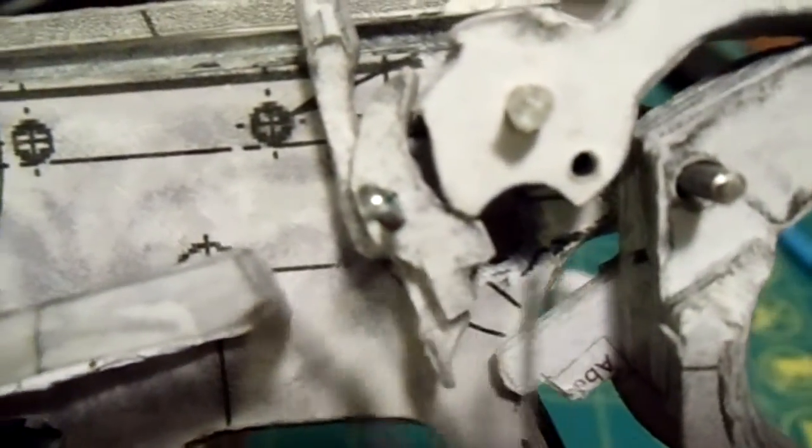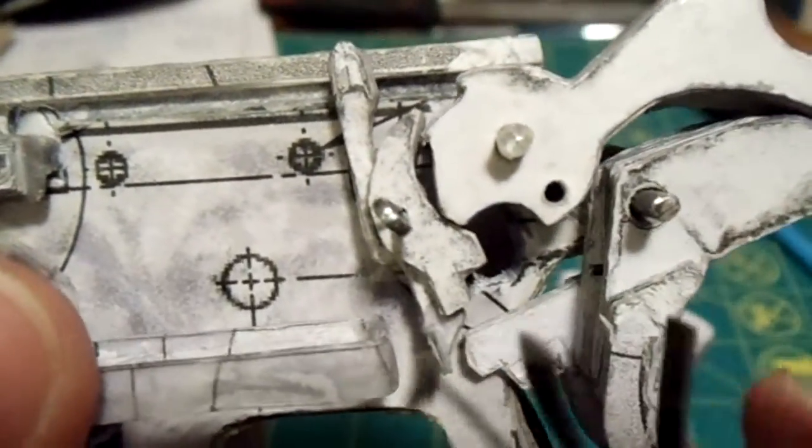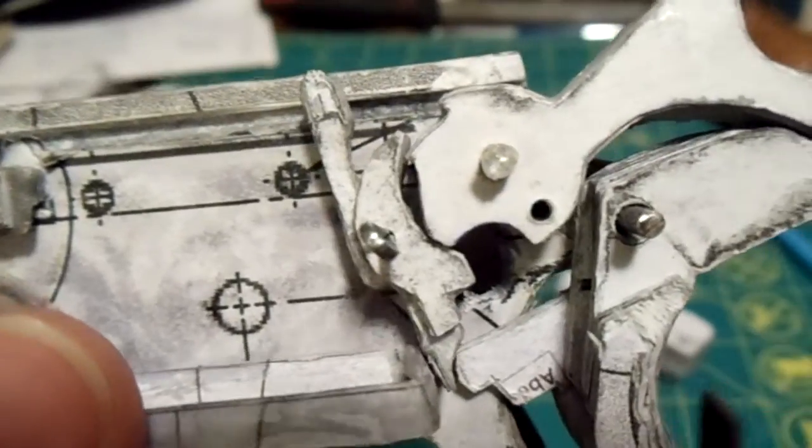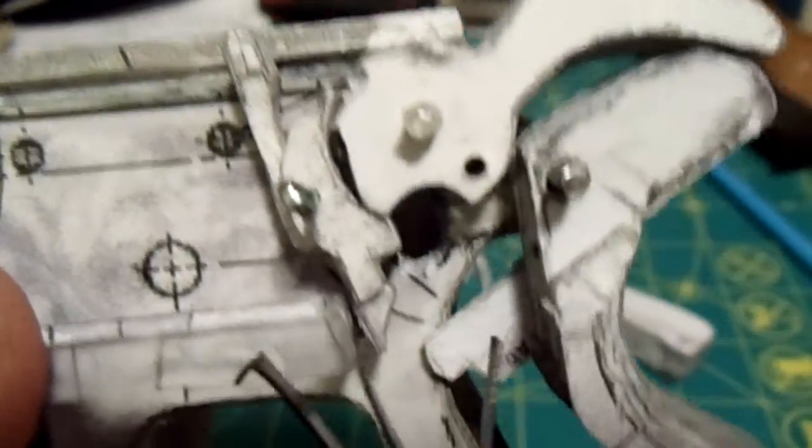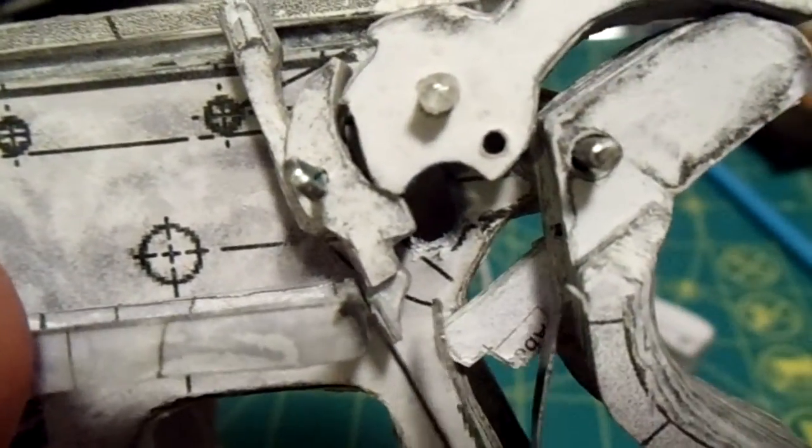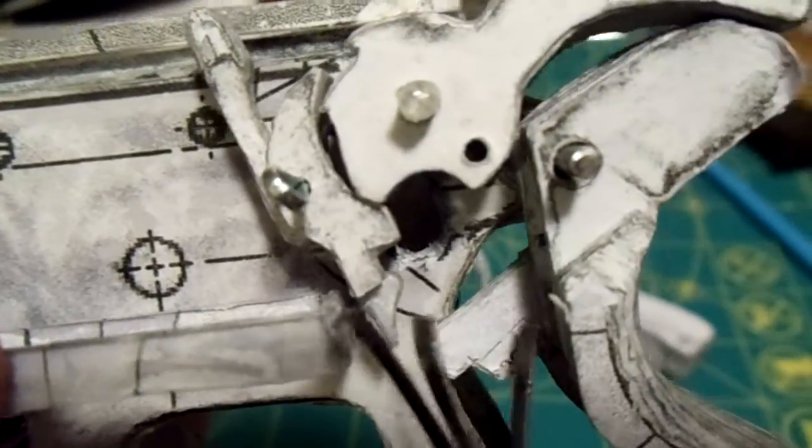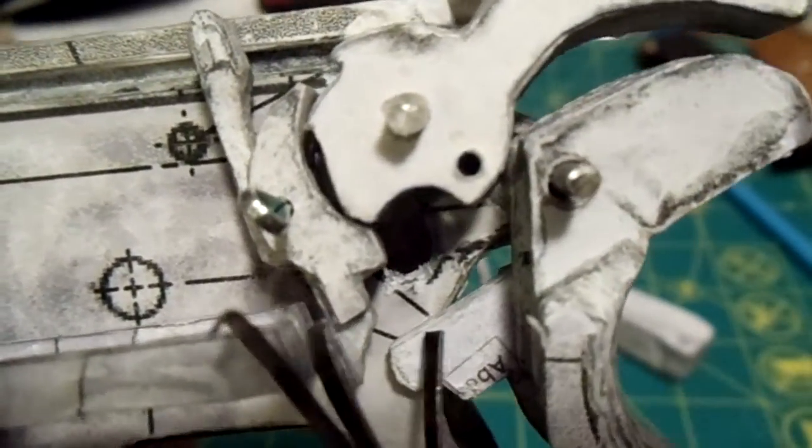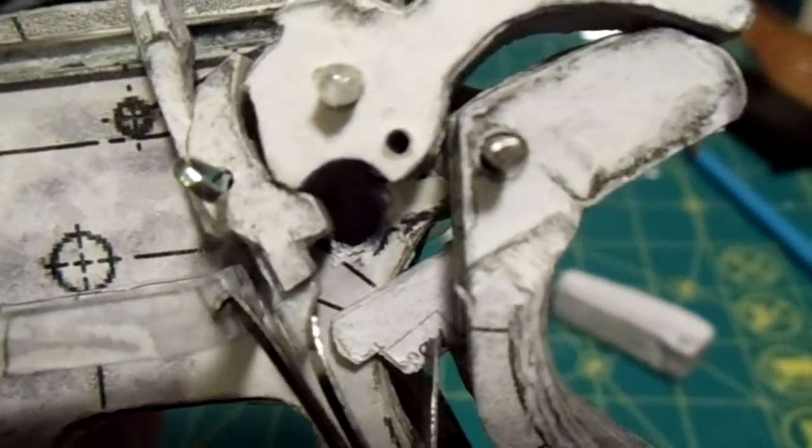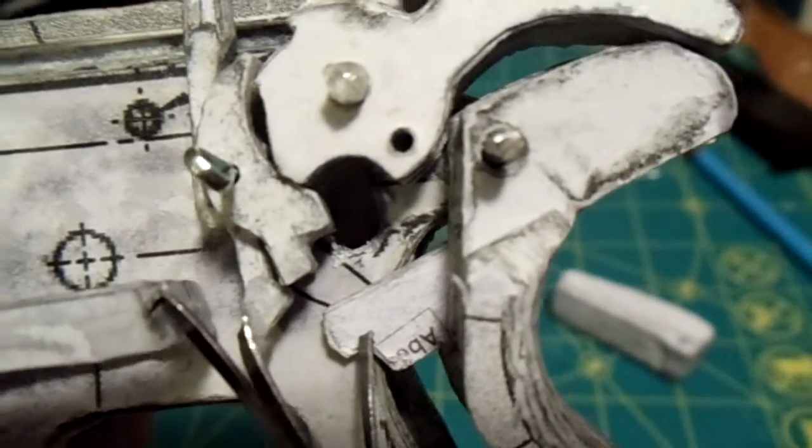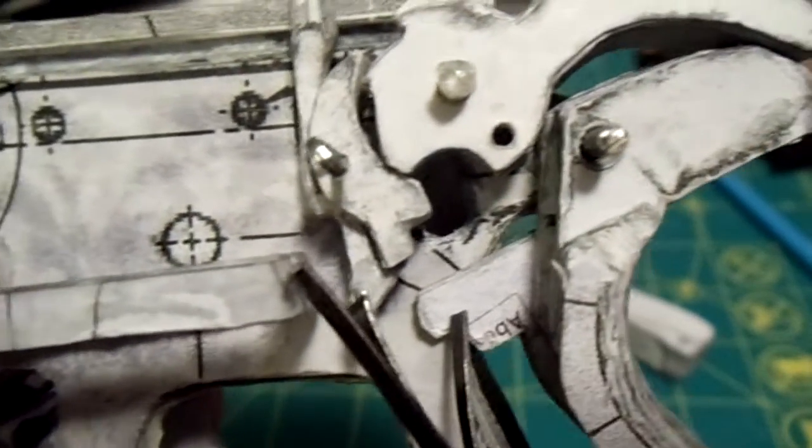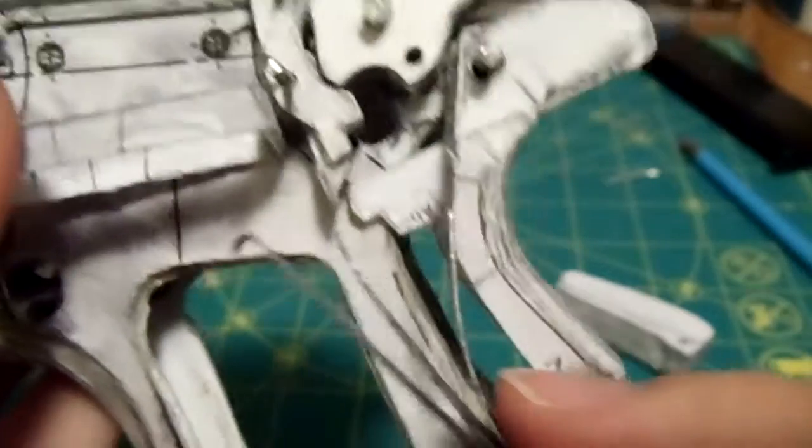And also, it'll push on the, since the hand, I mean, since the trigger bar will be sitting on the disconnector, the middle spring, when it pushes the disconnector out, oh, hold on. So, when it pushes it out, it's also going to push the trigger out. So, the middle one serves two functions.